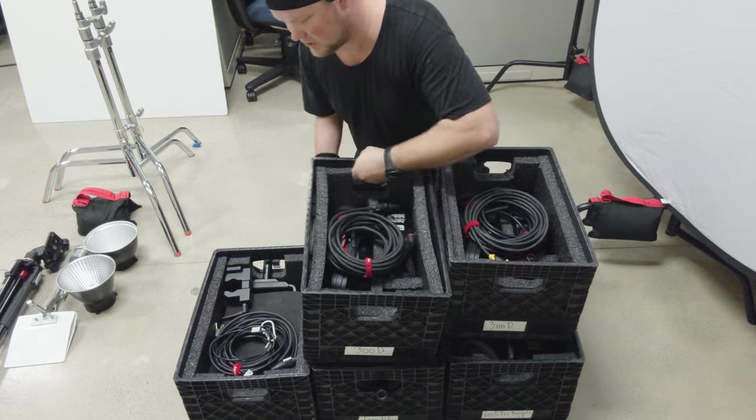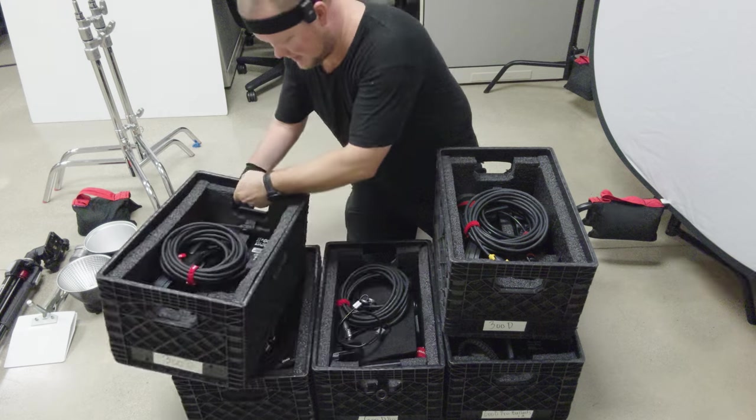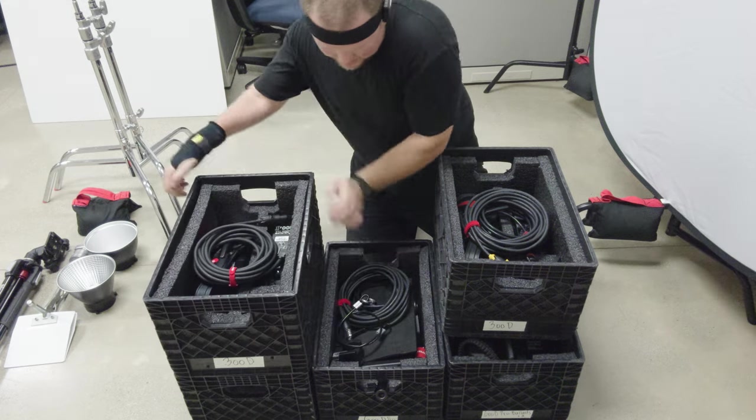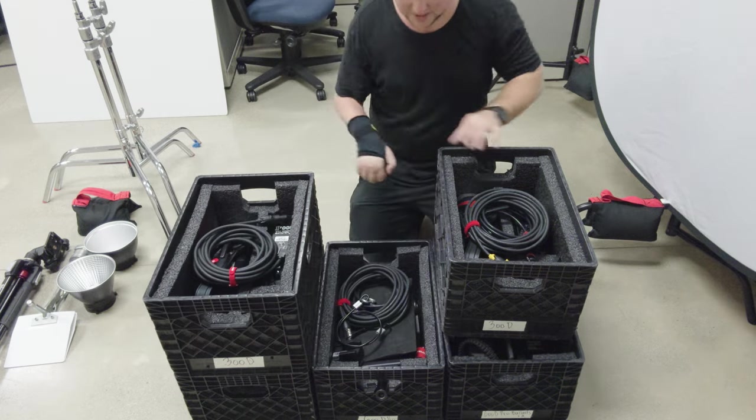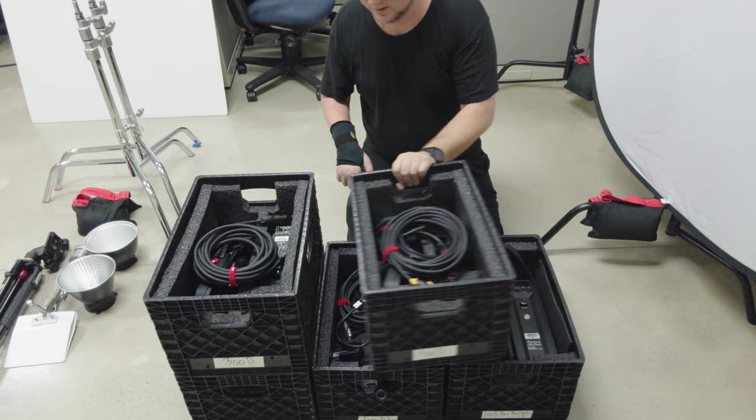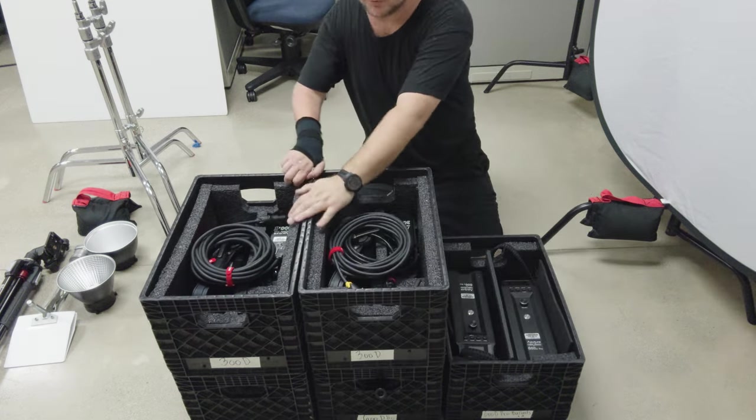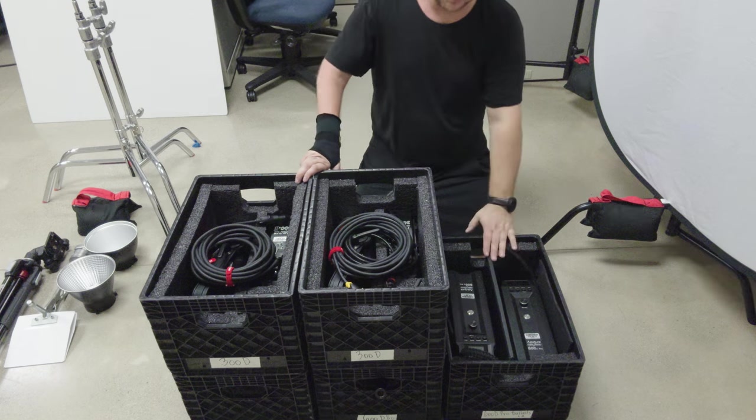So now we have a 600D head, another 600D head, two 300Ds, and two ballasts.